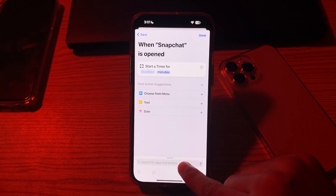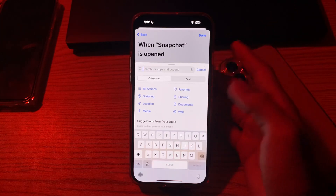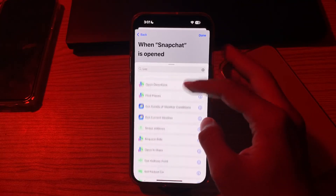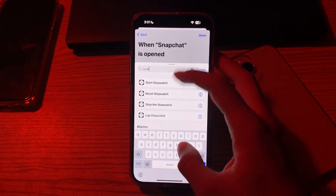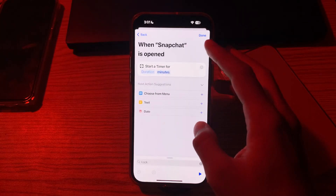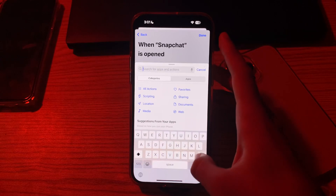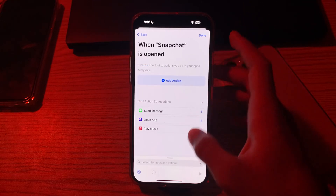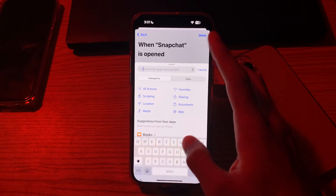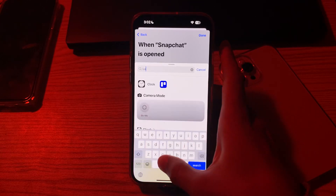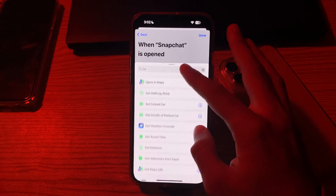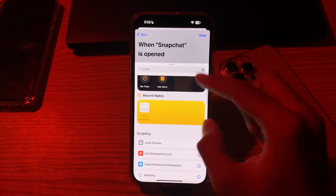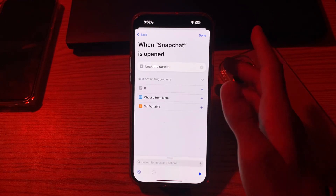Tap here to search for apps in action. Now search for Lock Screen. Tap on Lock Screen. Now tap on Done.